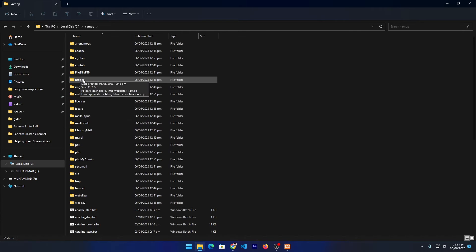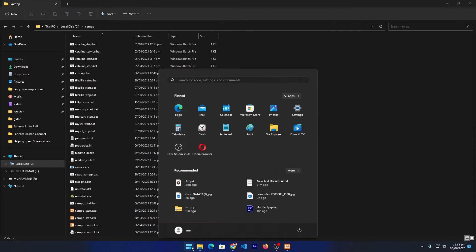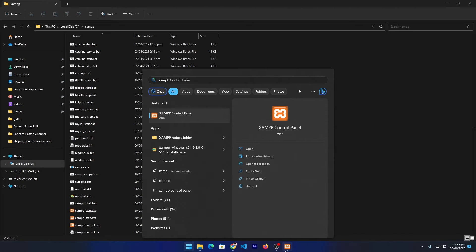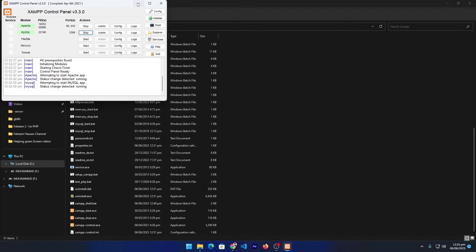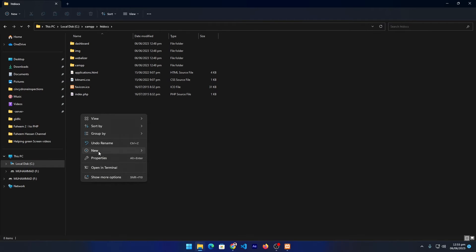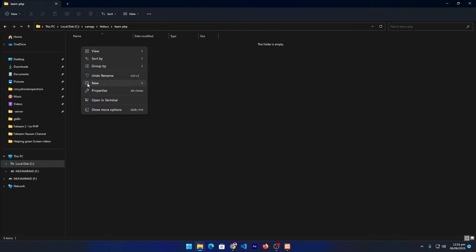Next we have to create our first project in XAMPP. Go to your C drive and select the XAMPP folder. You will see a lot of folders — we only need to deal with the 'htdocs' folder. Also note that you will see a 'xampp_start.exe' file — you can click that to start XAMPP, or search from the Start menu by typing 'xampp' to open the control panel. Now open the htdocs folder where we will create our projects.